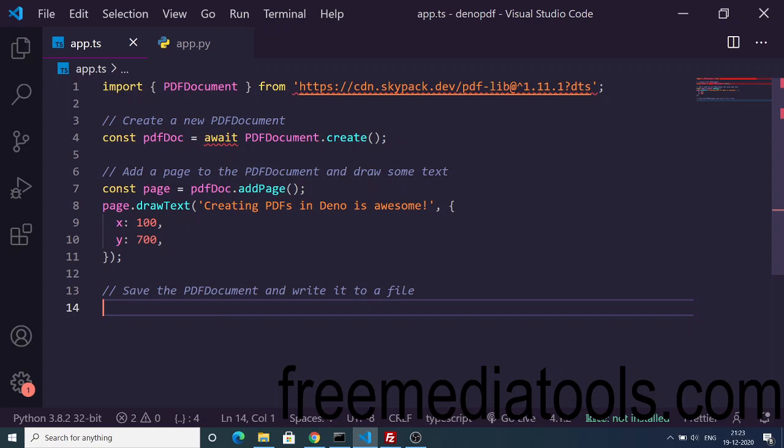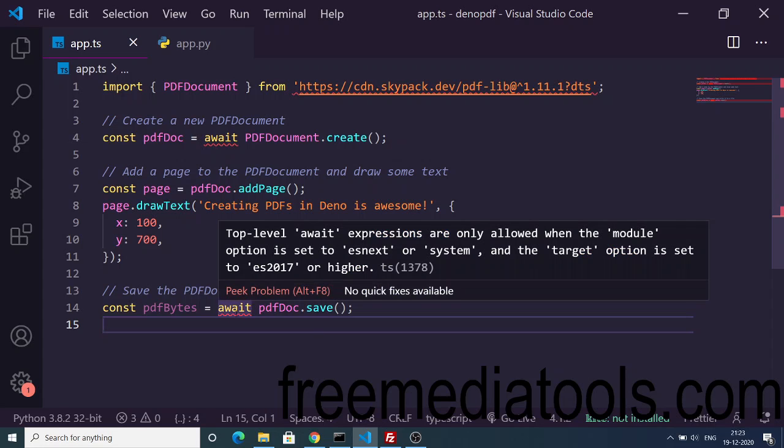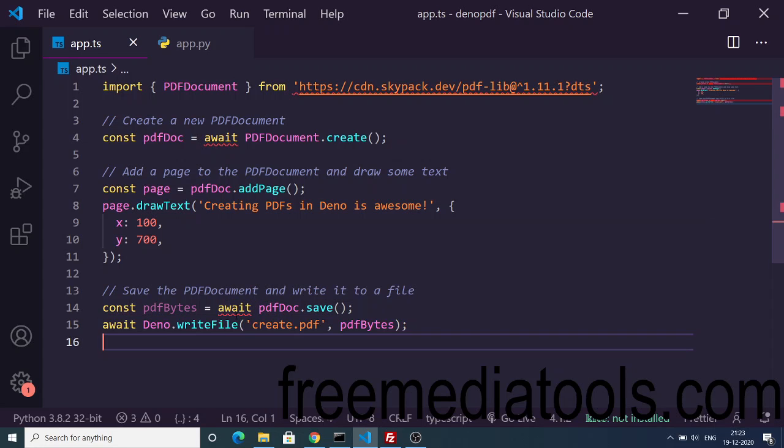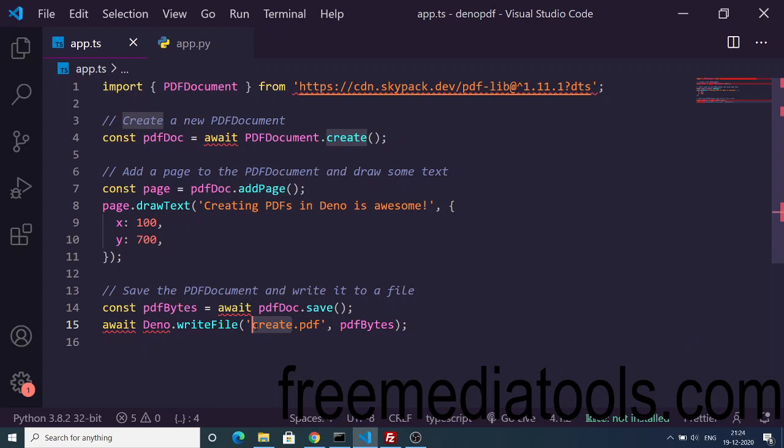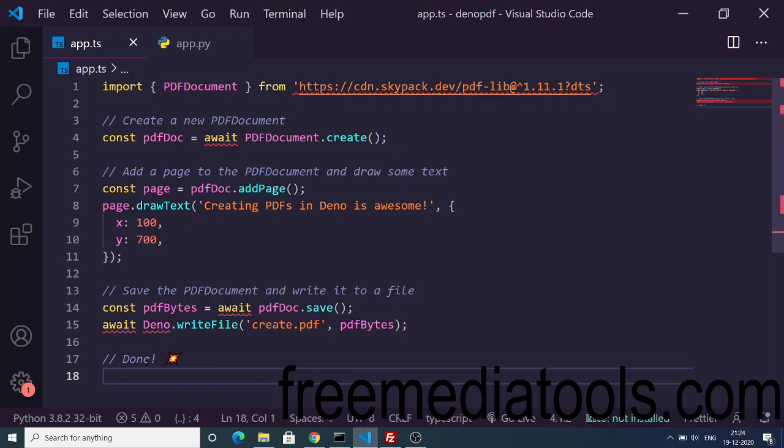Then we need to save this document inside our local disk. We can use the save method which this library provides. After that we will write the file which will be create.pdf. Lastly we can console log that PDF file written to create.pdf.